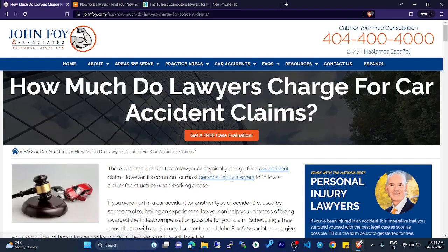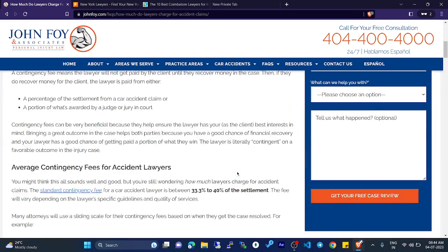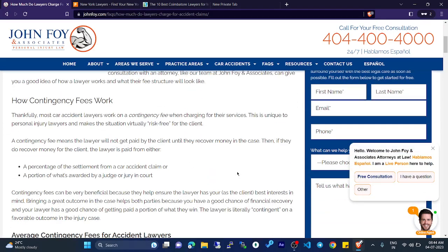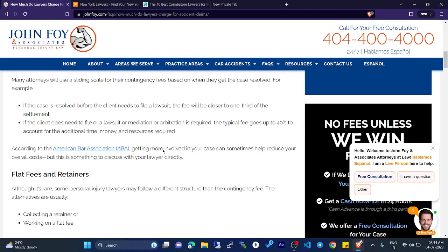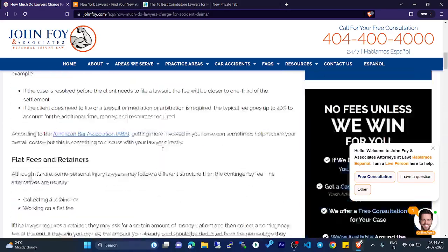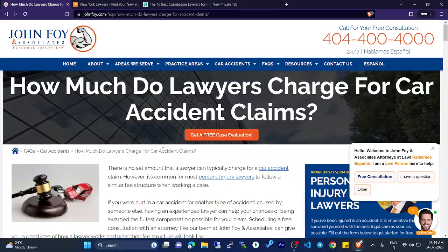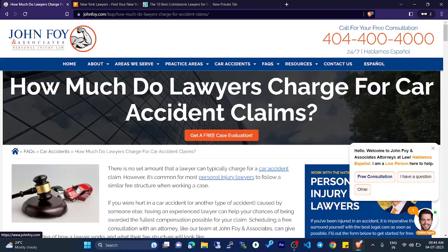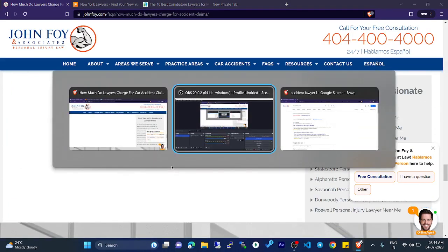Now we can also check how much in dollars is charged for a car accident claim. Go to that search and it will show results — you can see how consultancy fees work. Search and use this information. Thank you.